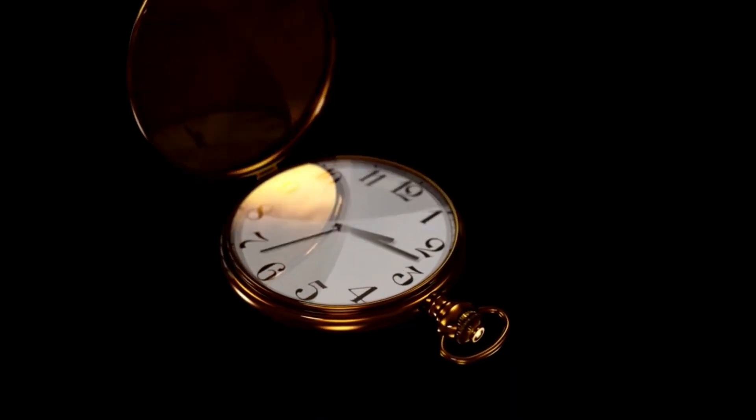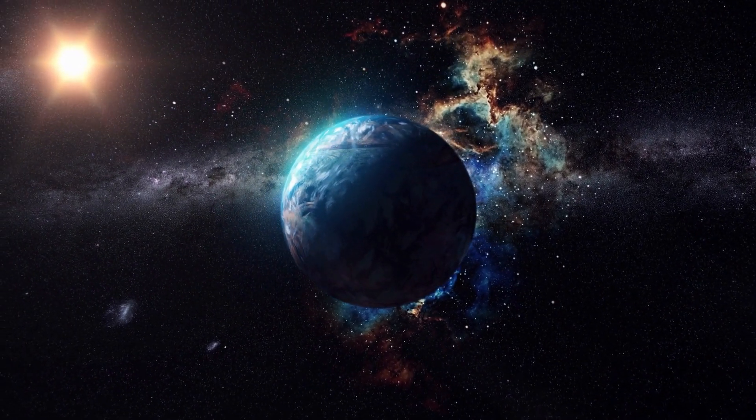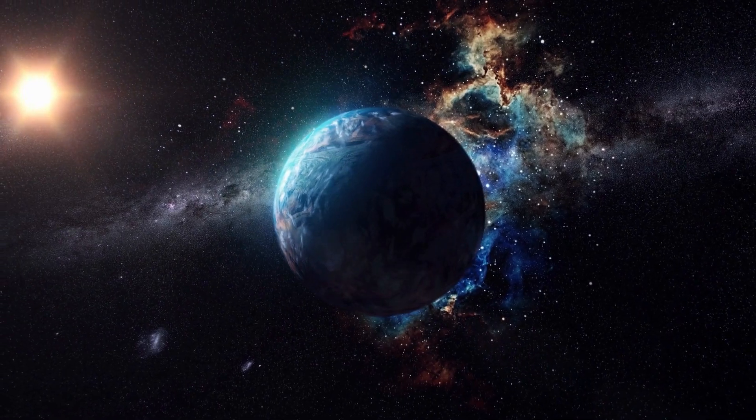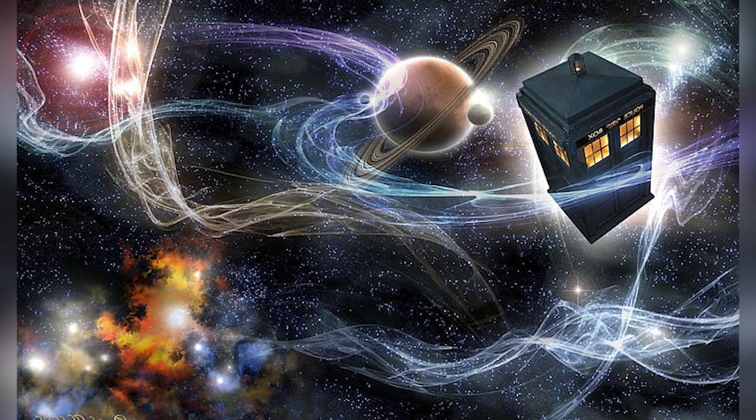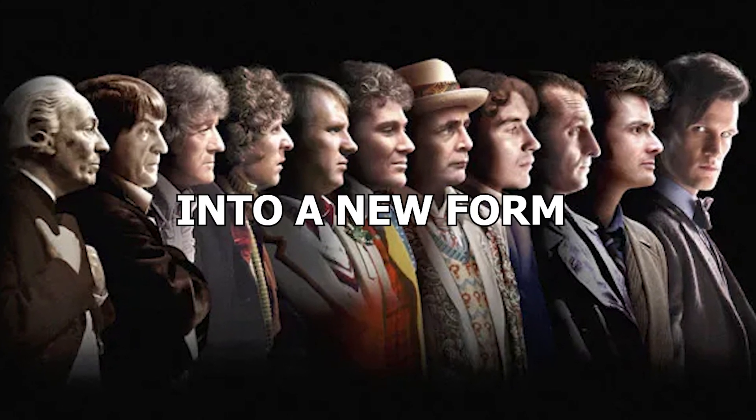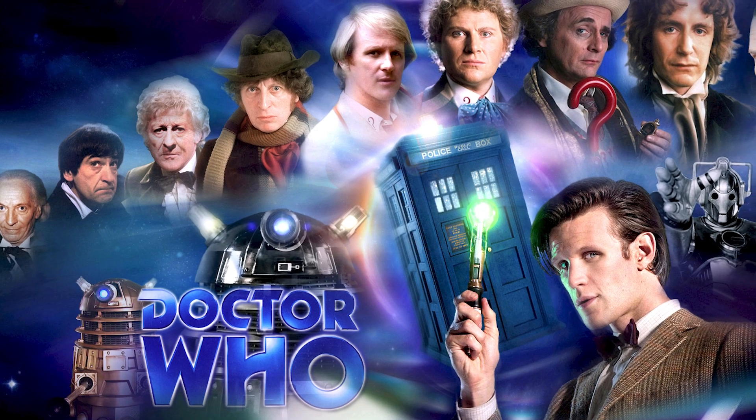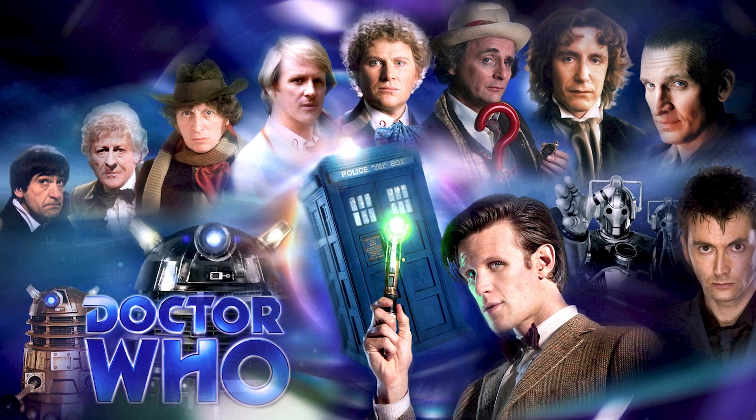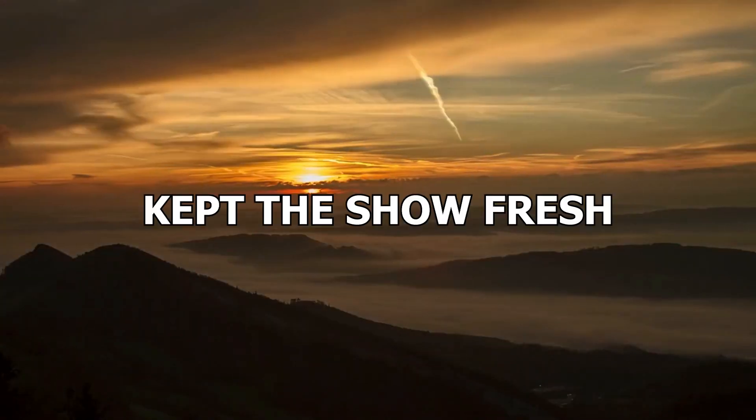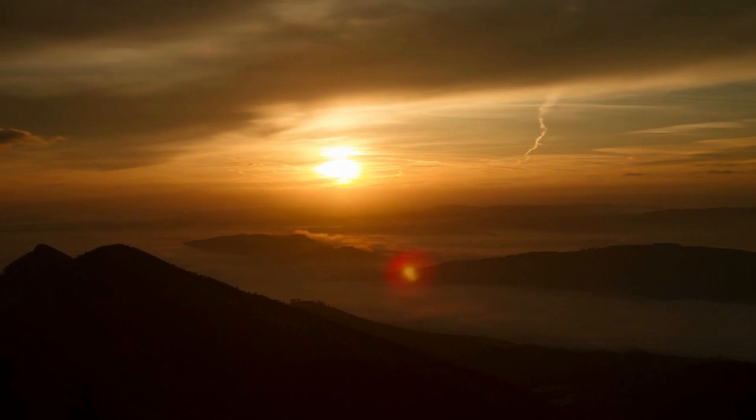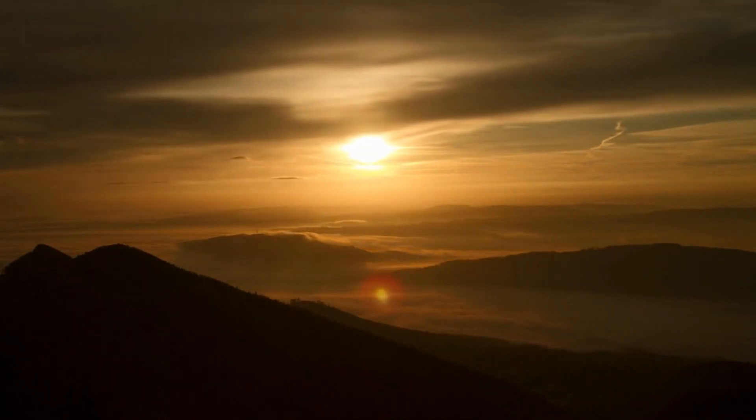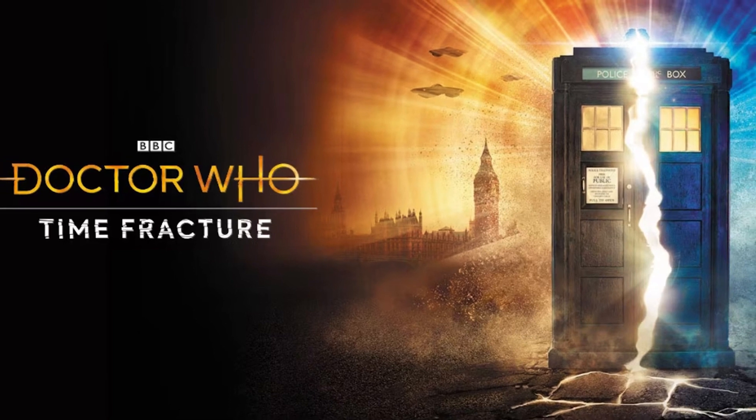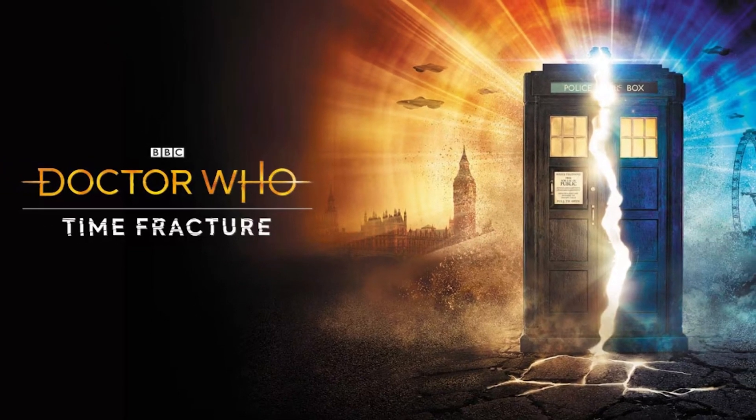Armed with a time machine called the TARDIS, Time and Relative Dimension in Space, the Doctor embarks on thrilling adventures through time and space. The Doctor possesses a unique ability to regenerate into a new form when near death, allowing for different actors to portray the character over the course of the series. This incredible concept has kept the show fresh and captivating for over half a century. However, despite our fascination with these concepts, no one has demonstrated the kind of back-and-forth time travel seen in science fiction.